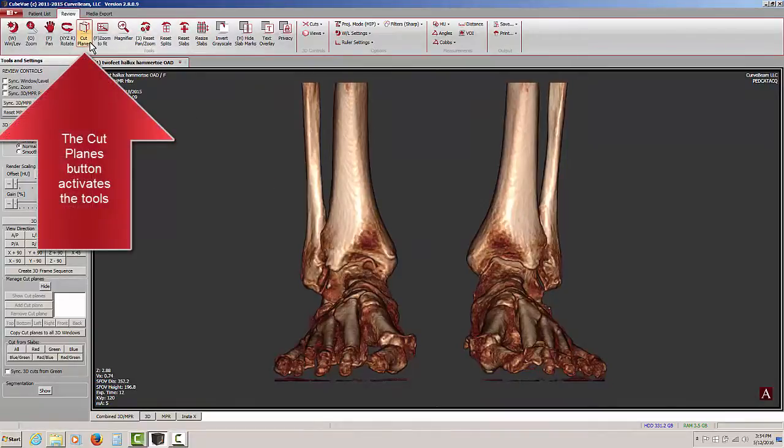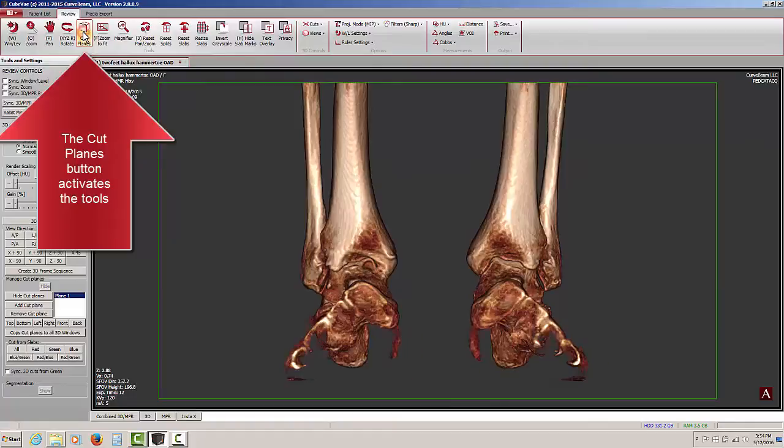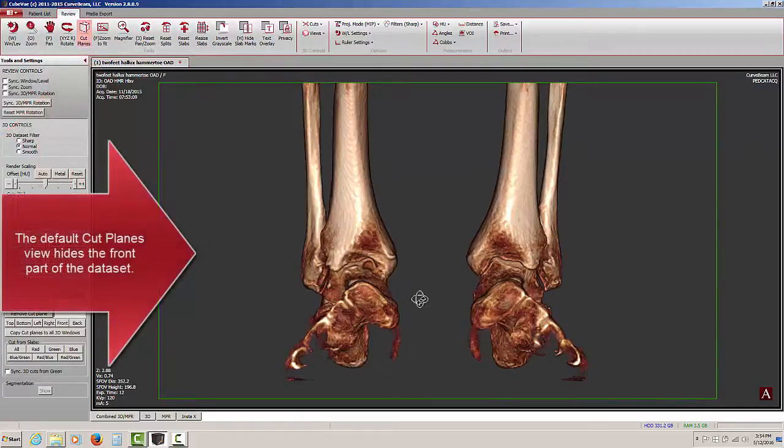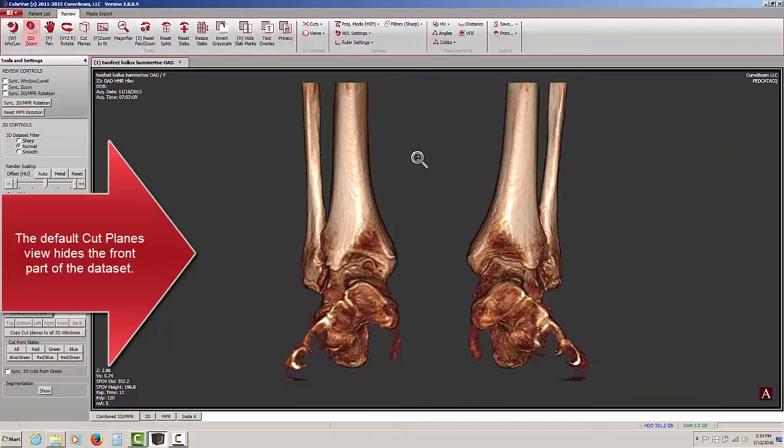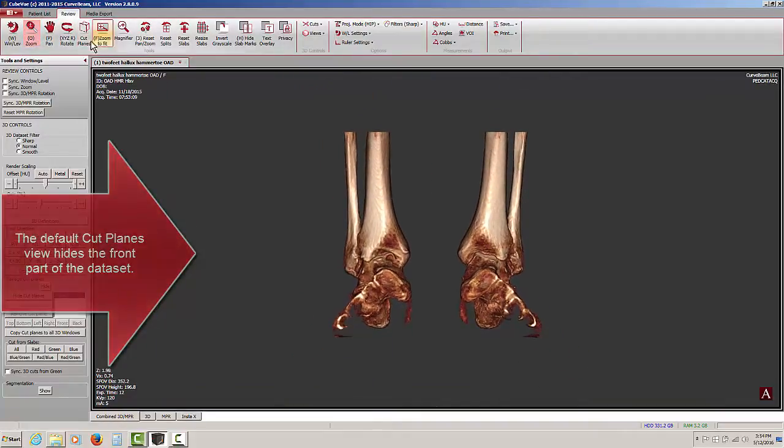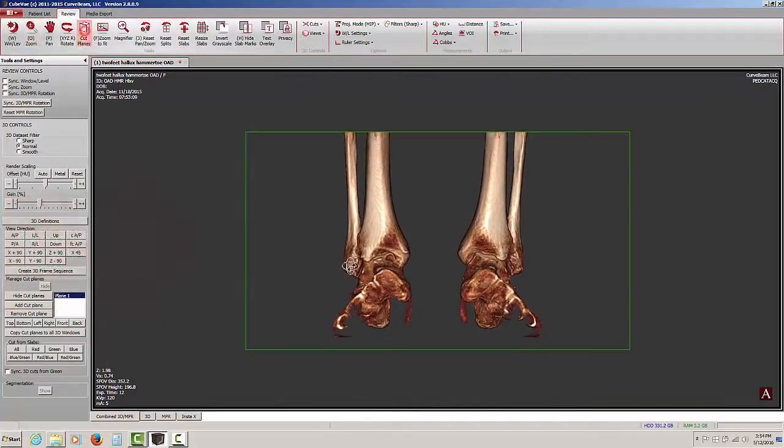In the top ribbon, we see the cut planes button. Pressing on that, we see immediately it looks like part of the data set has been removed. I'm just going to zoom out a bit, press that cut planes button again.